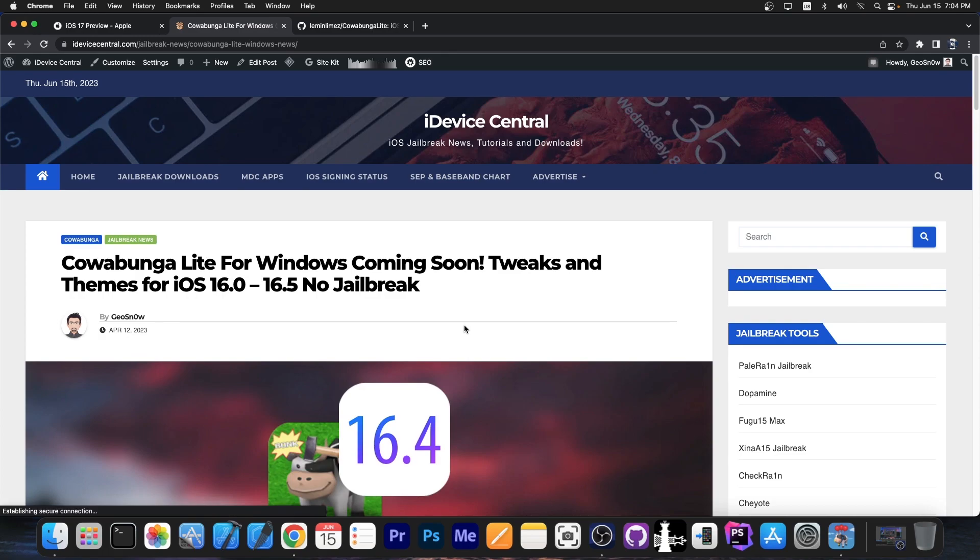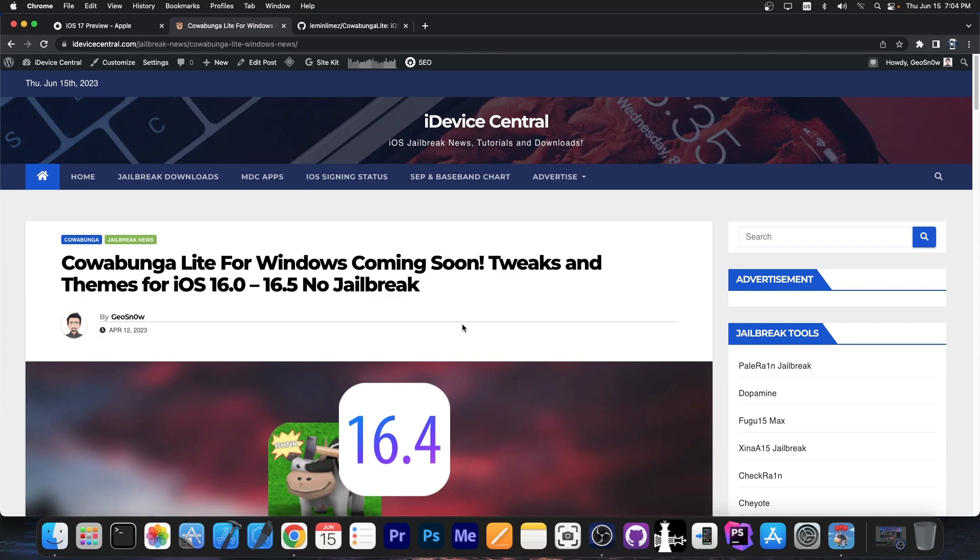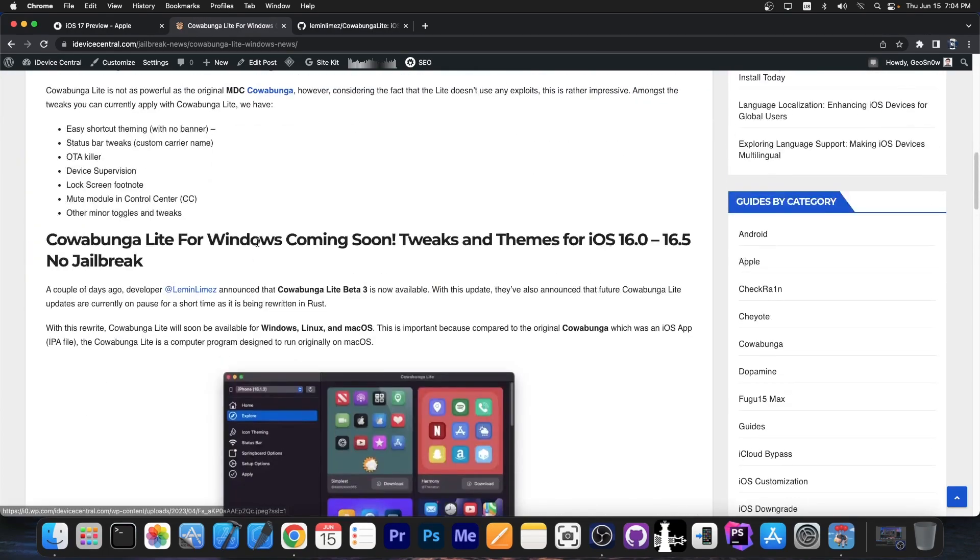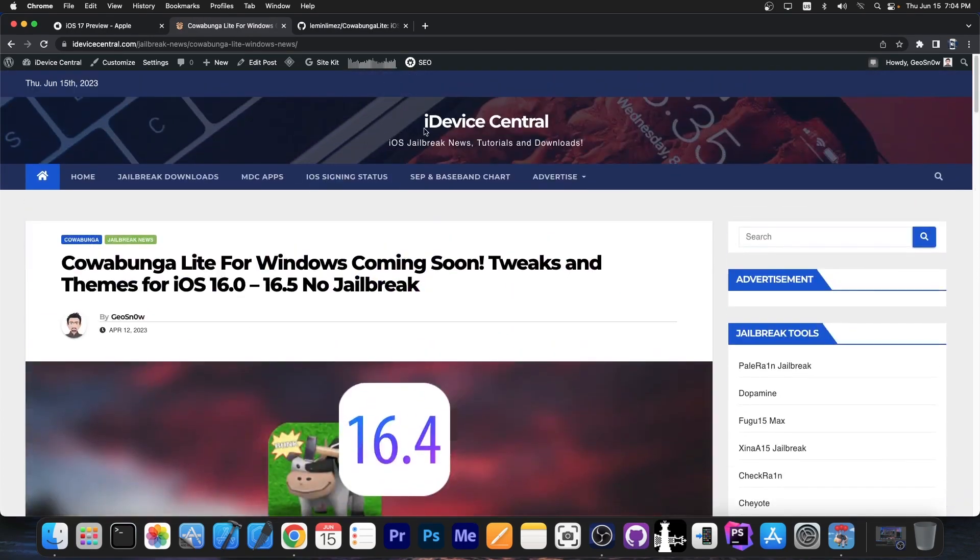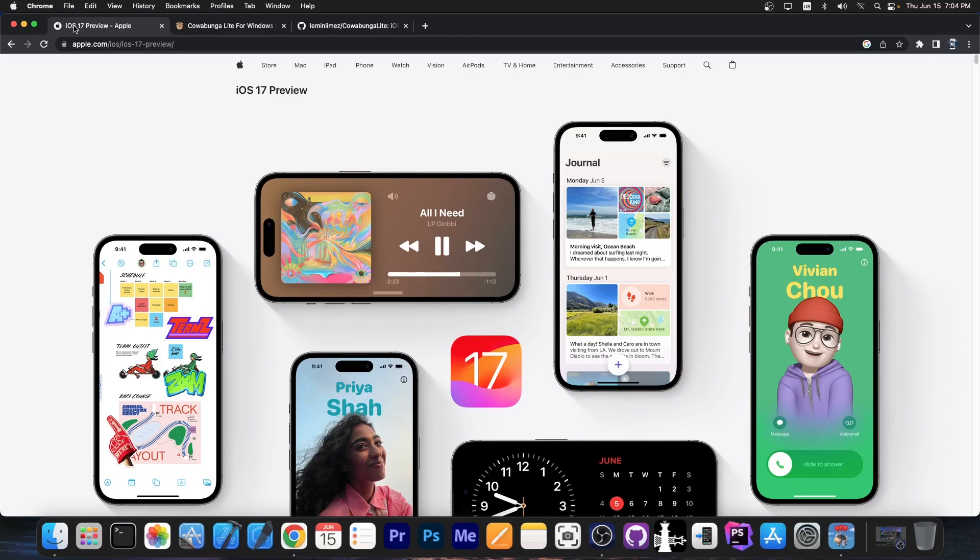As I wrote in my article over here it's coming for Windows too. So you're going to have the possibility to install your tweaks and stuff like that even if you're running iOS 17 on Windows.